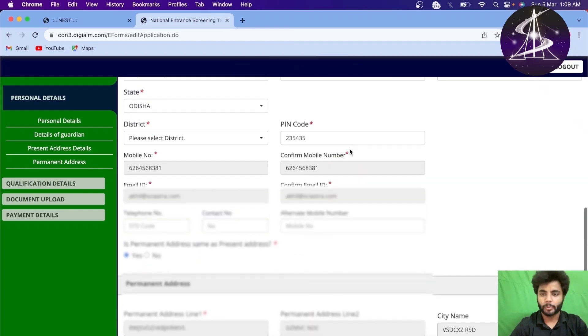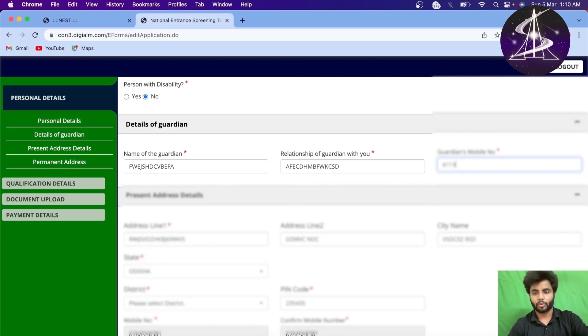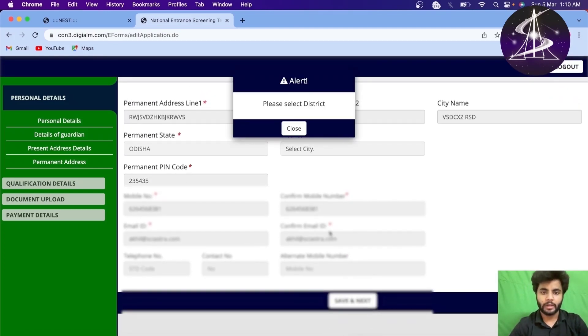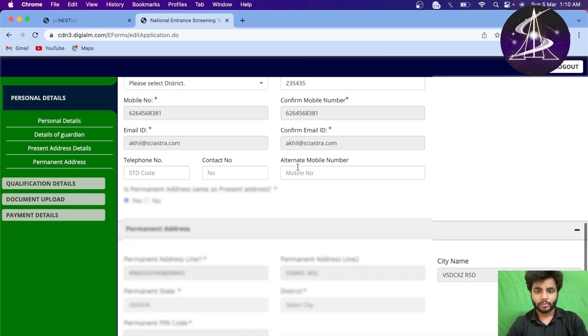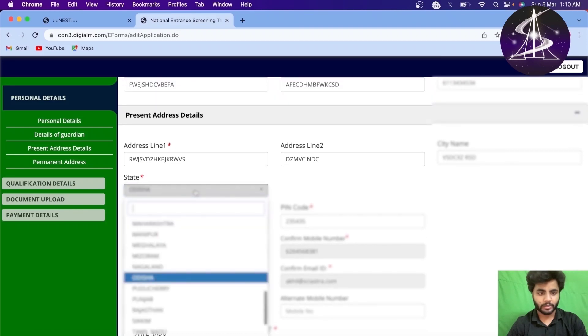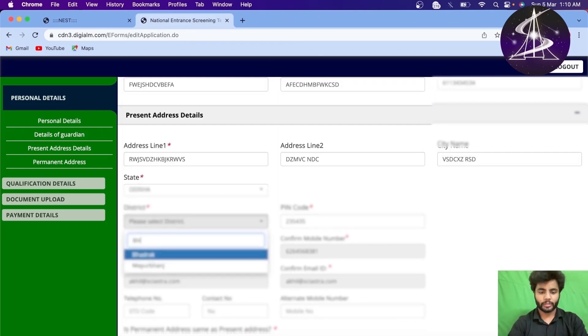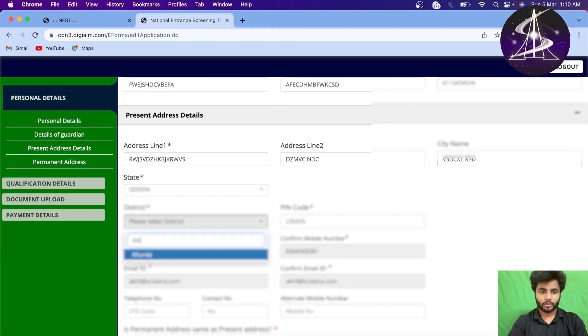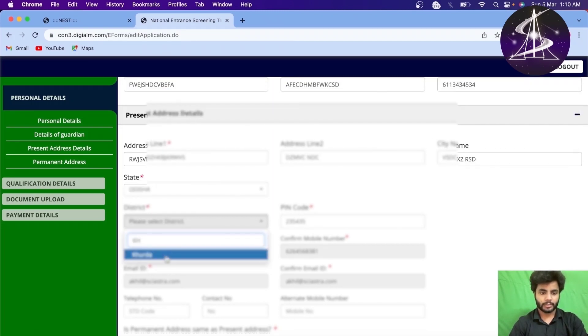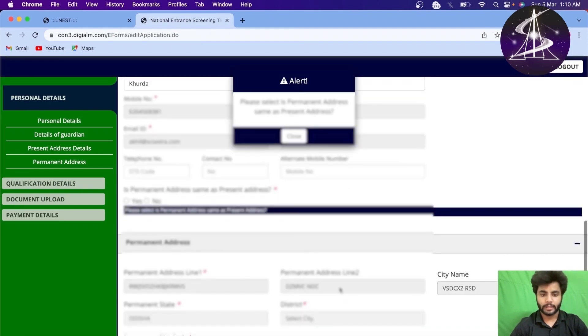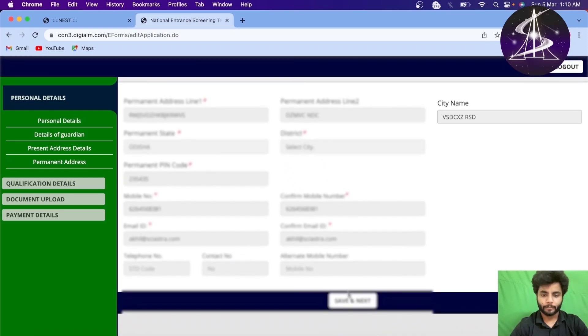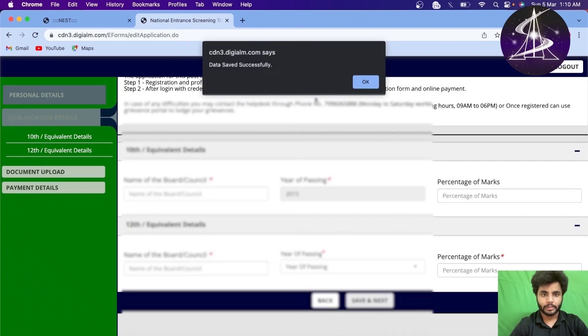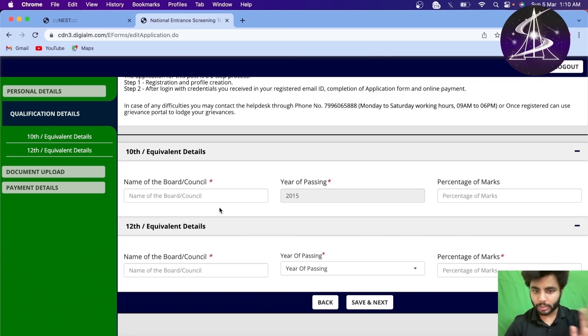Now it is saying that mobile number should start. So mobile number I have put wrong. Right? So I will start from 2. And then I will put the mobile number. Save and next. Please select the district. I have not selected the district. So let me select the district here. Odisha district is Bhubaneshwar. No. Khurda. Khurda district. Yes. And yes. Save and next. Please select permanent address. It is already yes. Data has been saved. The previous page has been saved.